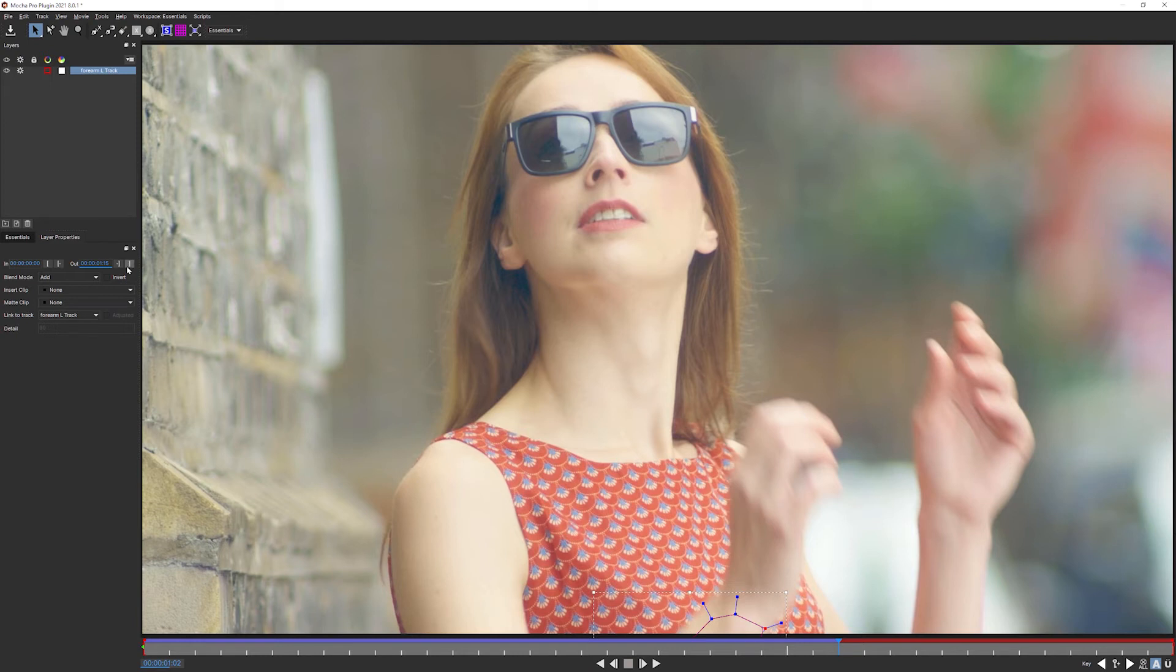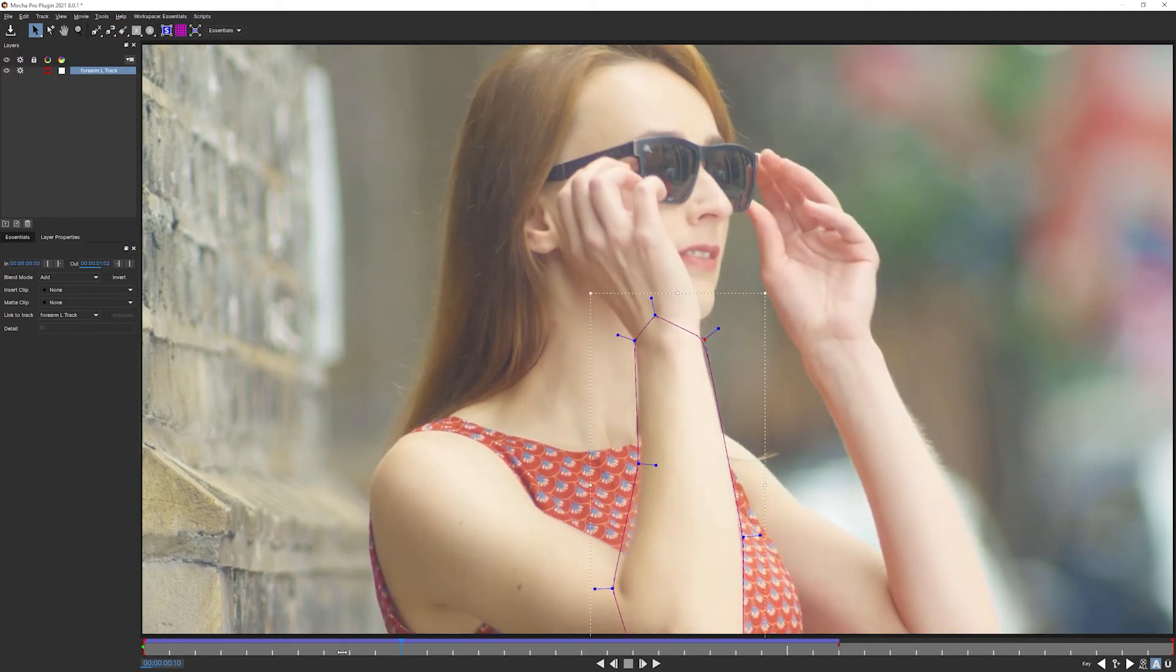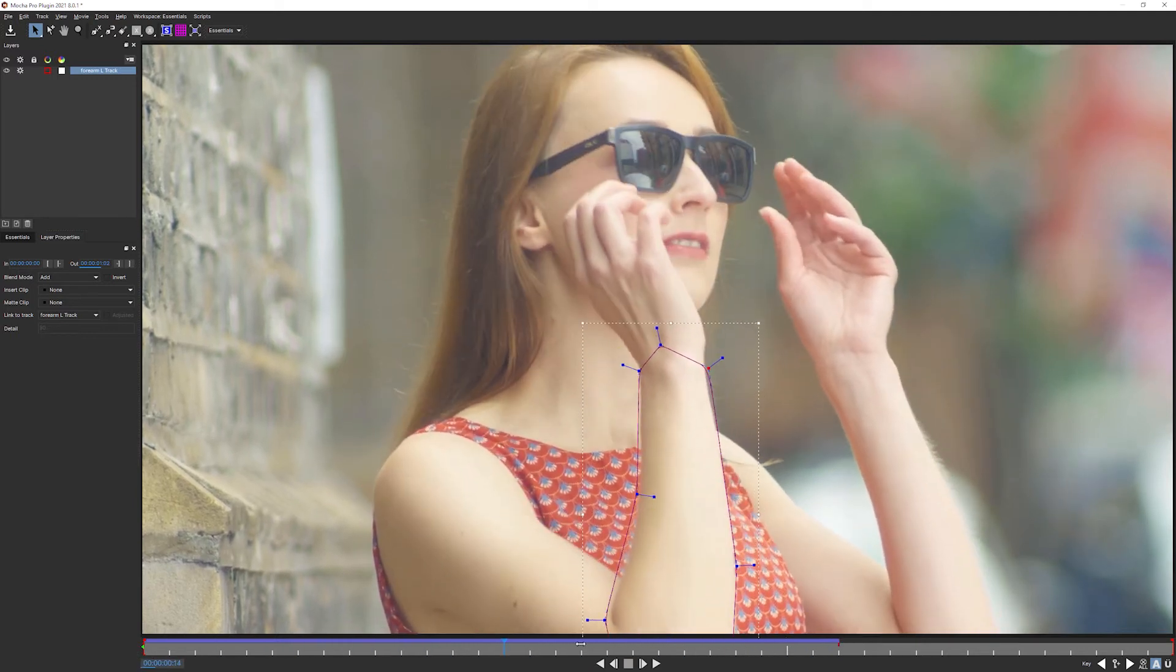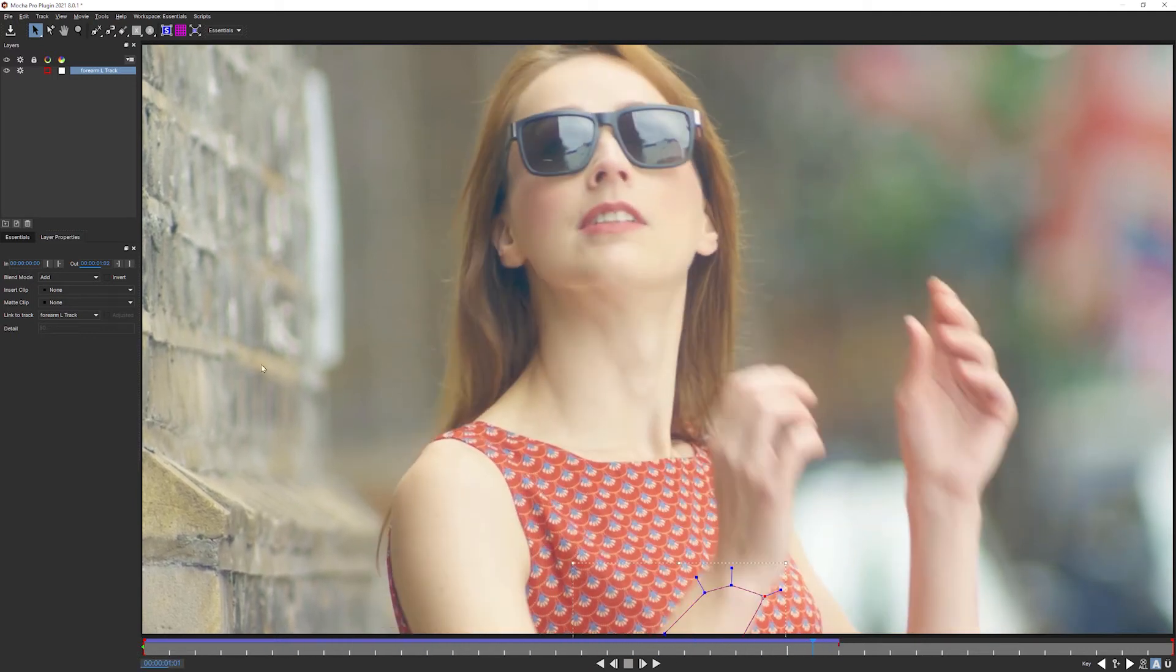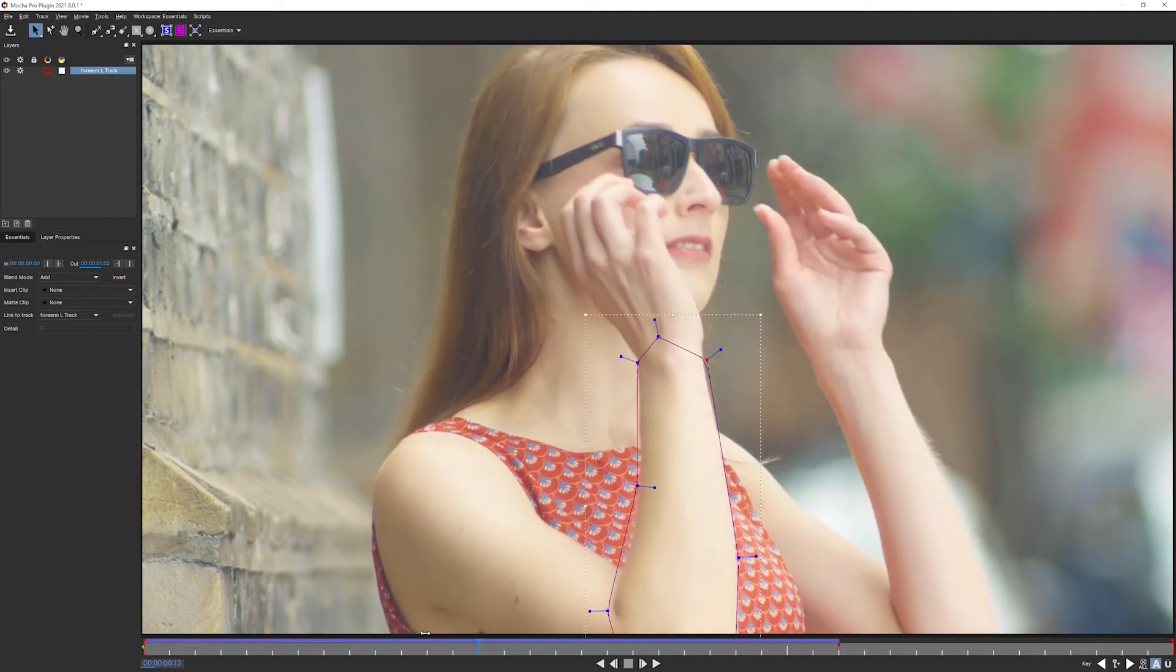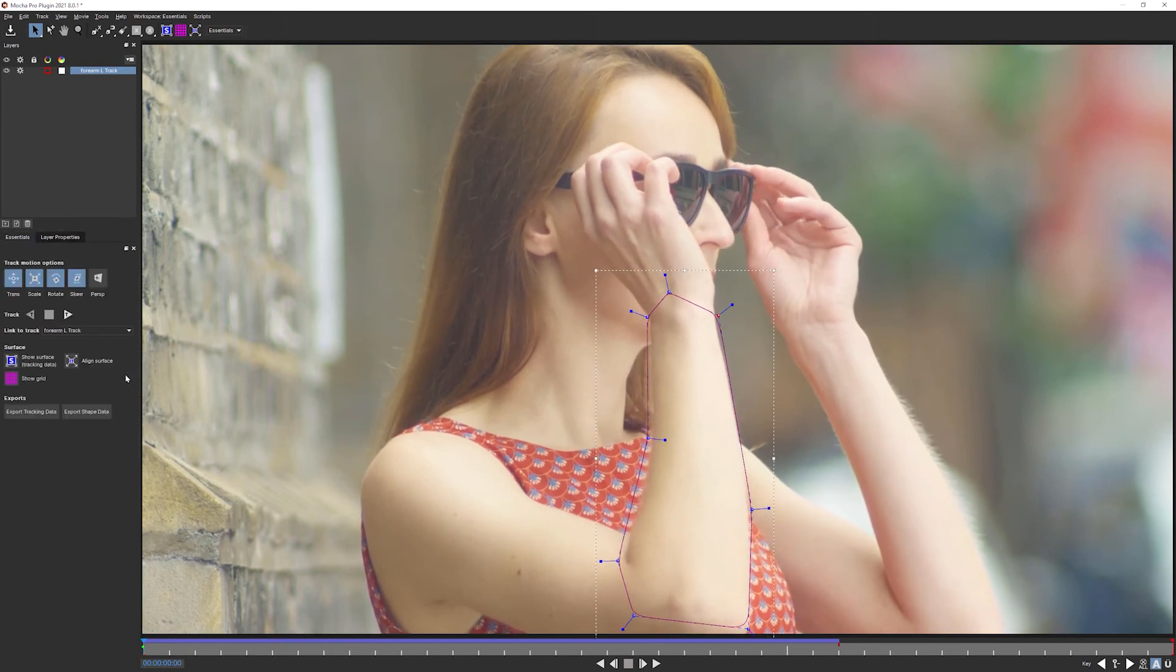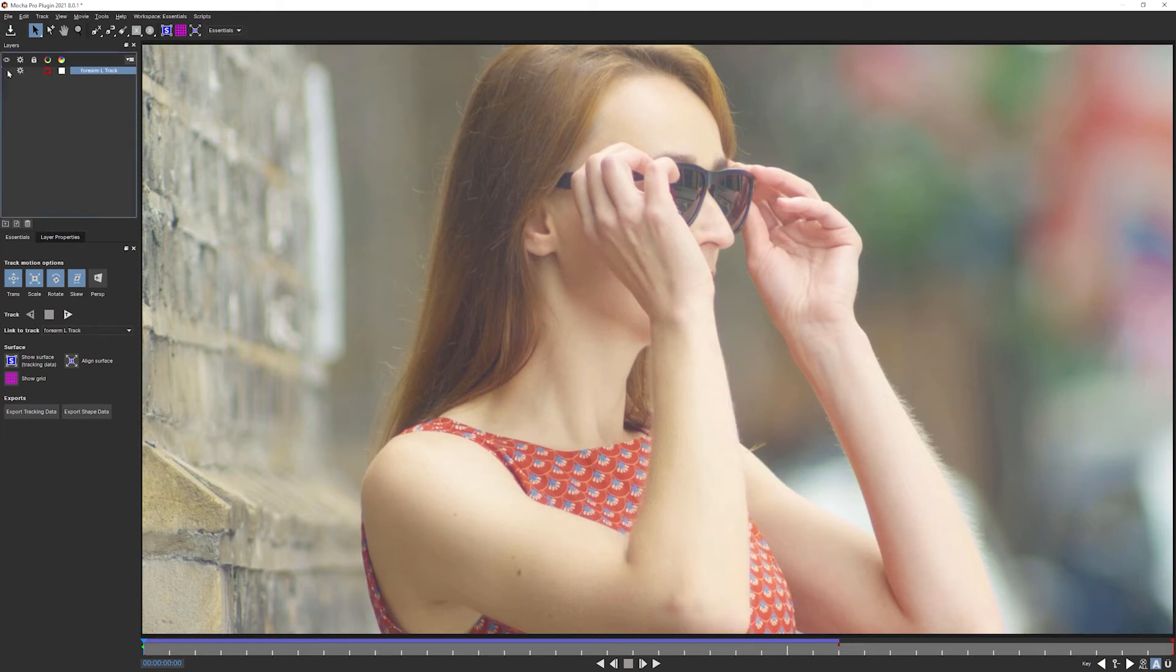That's fine. It got further than I expected it to. So I'm going to come into layer properties here and I'm going to set my out point. We're going to be doing this quite a bit because we don't want all of these shapes being on screen all the time. We're going to be using our in and out points on the layer properties a lot more than we have done up till now. We'll come back into the essentials tab now. And with our forearm track done, I'm going to turn off visibility on it. I'm going to turn off tracking on it as well. And let's draw our real shape.